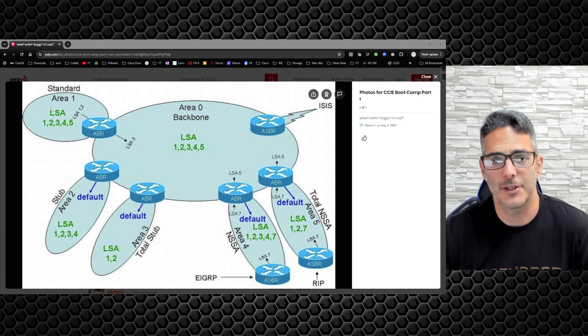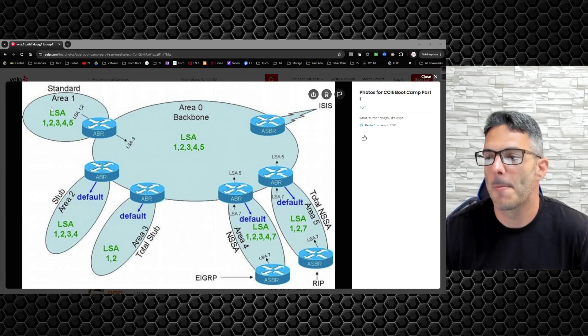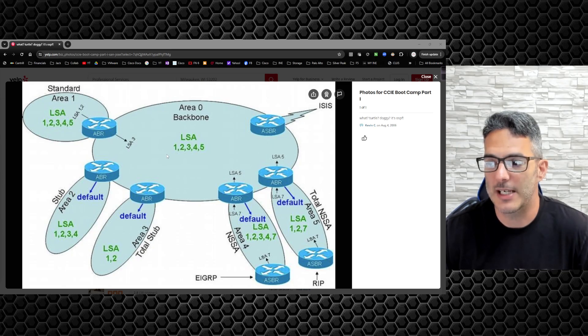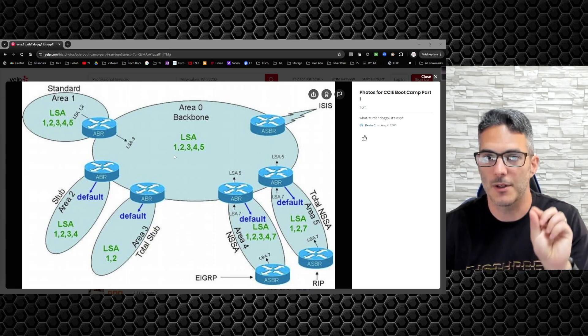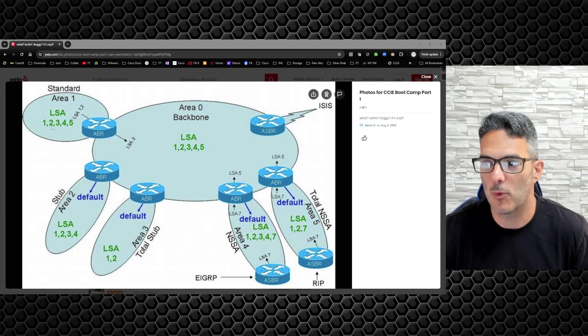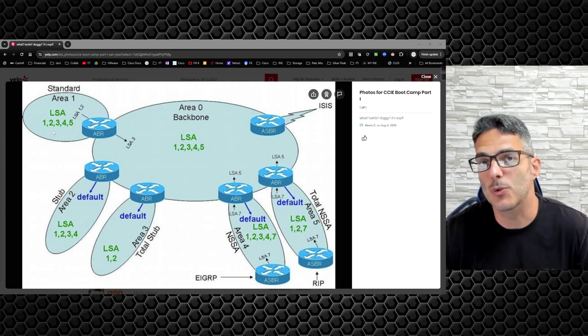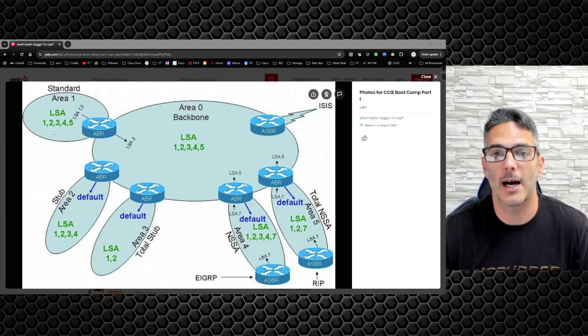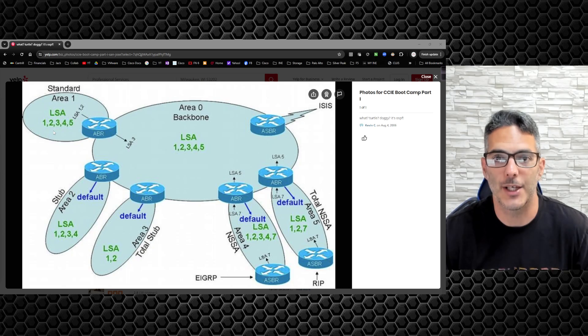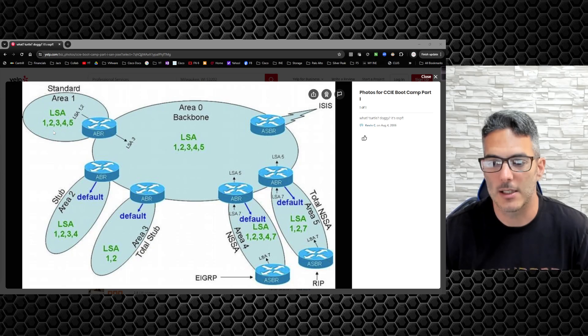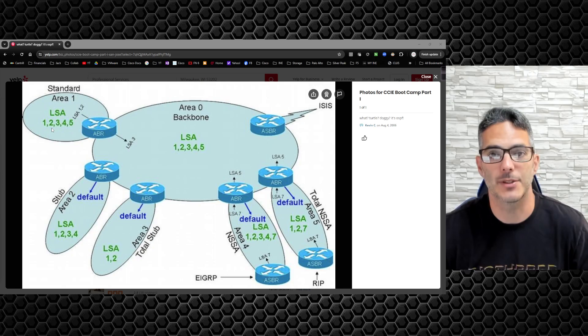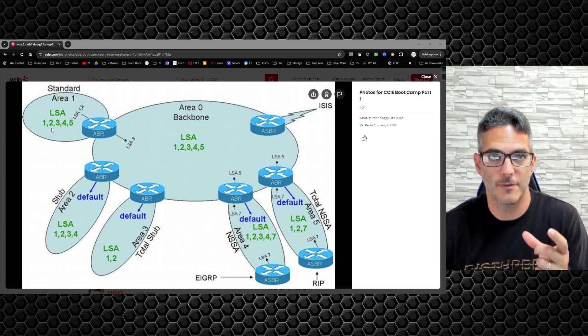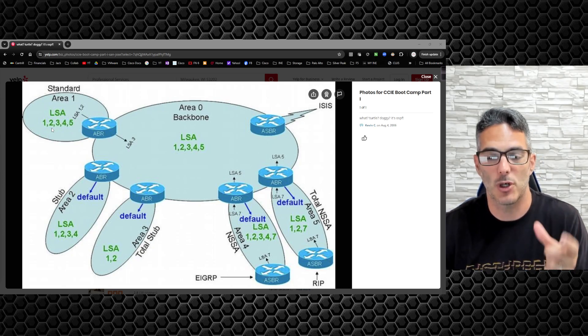This is a standard area - there is no filtering or optimization. One thing I want everybody to be aware of: in every area you're going to have two common things. You will always have a type 1 and type 2 LSA. You won't always have type 2 depending on deployment. If you're on ethernet-based media, the interface automatically detects it as broadcast and type 2 LSAs get generated.